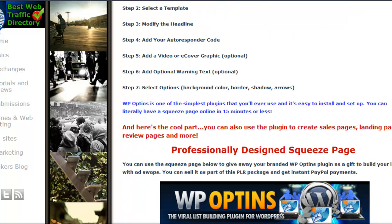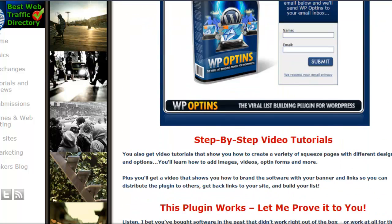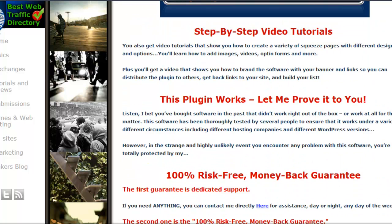I also wanted to run through the video tutorials. You're gonna get three video tutorials: one to show you how to set up the plugin, another one to show you how to make squeeze pages, and the third one to show you how to brand this plugin.